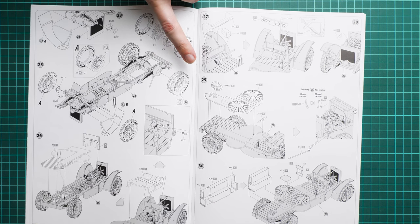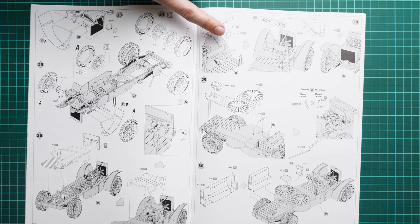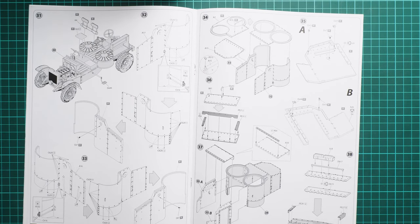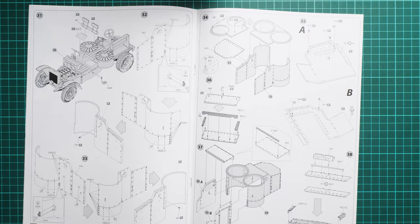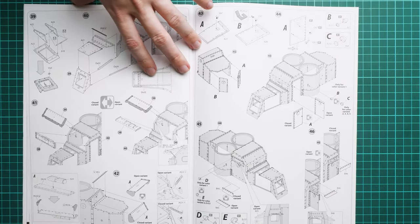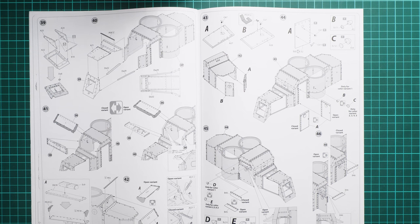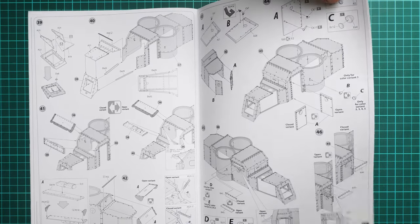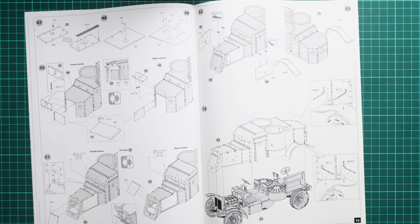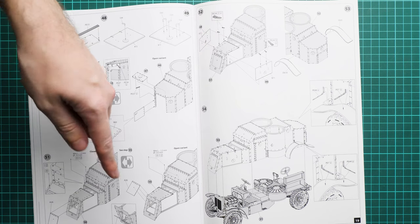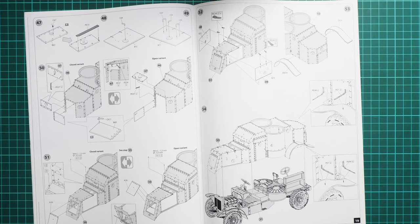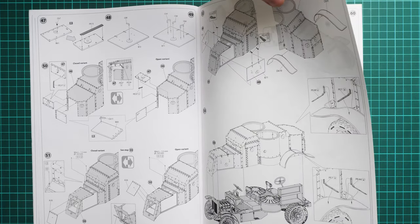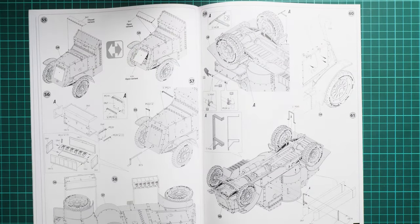We continue with interior details. Here we start getting various assembly options because we have separate doors and hatches. The bonnet can be placed in the open position, and the front armor can be opened too. There's a lot of variety which might be handy for diorama ideas. Maybe you have a figure set or driver figure. The bonnet can be opened to expose the engine inside.